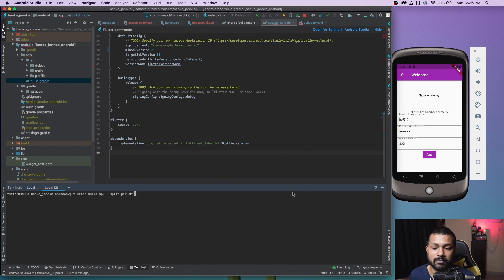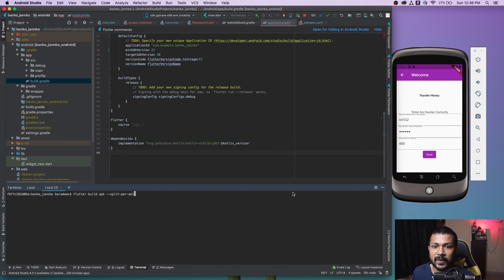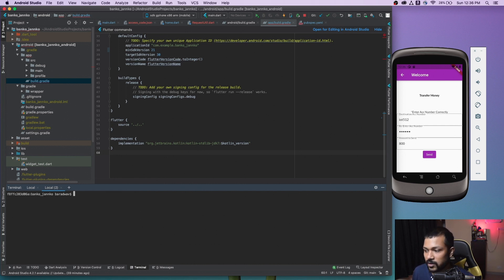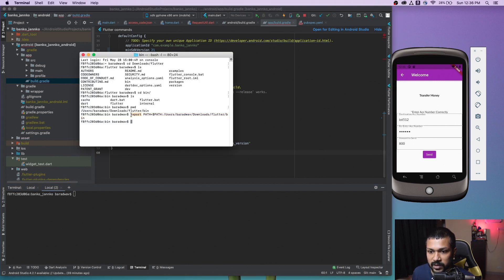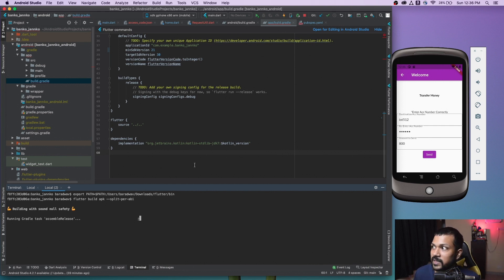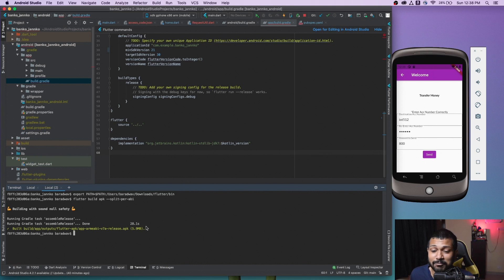If you add '--split-per-abi', you get three different files generated depending on the hardware architecture, and you can install whichever one matches your device. Without it, it generates one fat APK. I'm going to try the split option to see the three different APK files. Flutter wasn't in the PATH so I needed to export it first. Now running: 'flutter build apk --split-per-abi'. It's started — it will take some time.